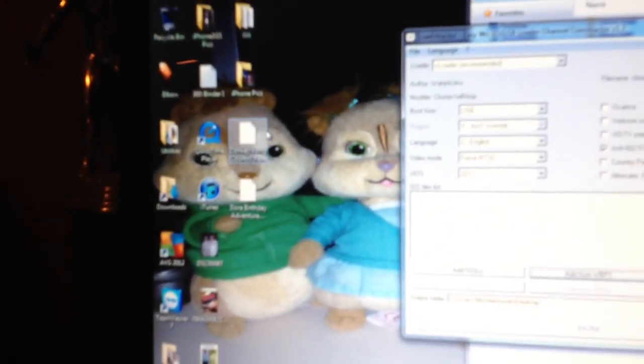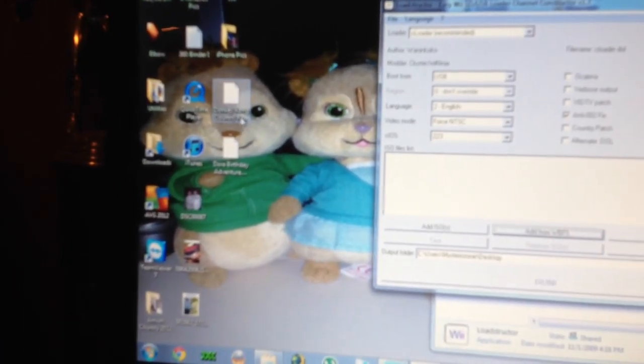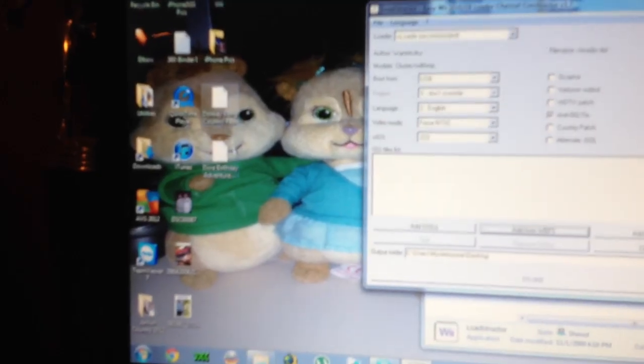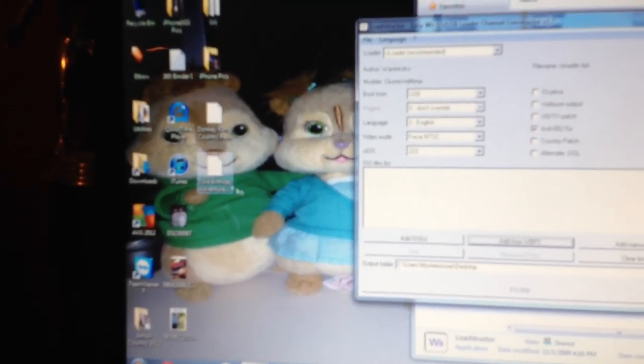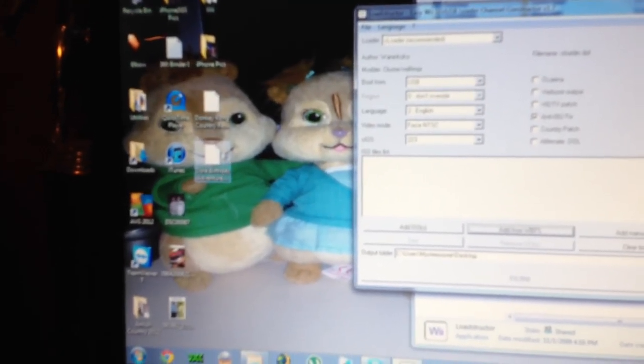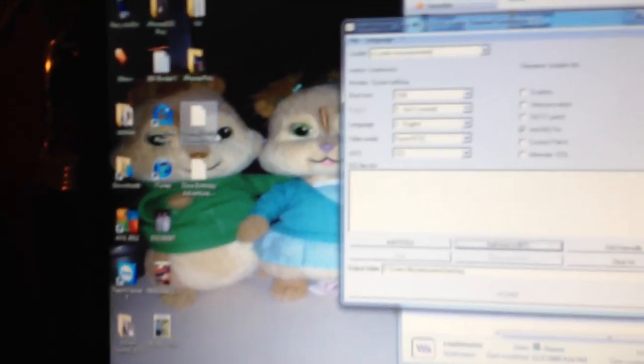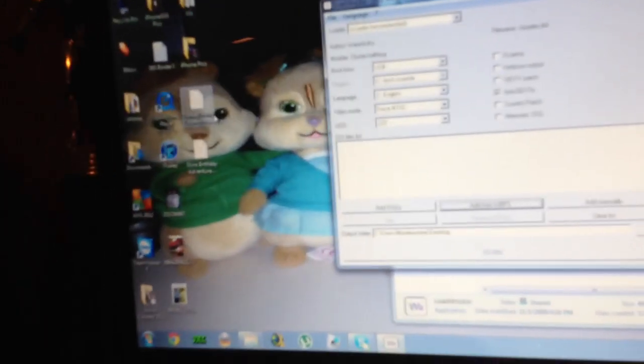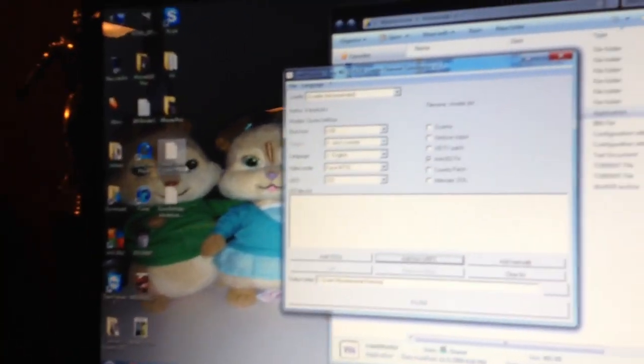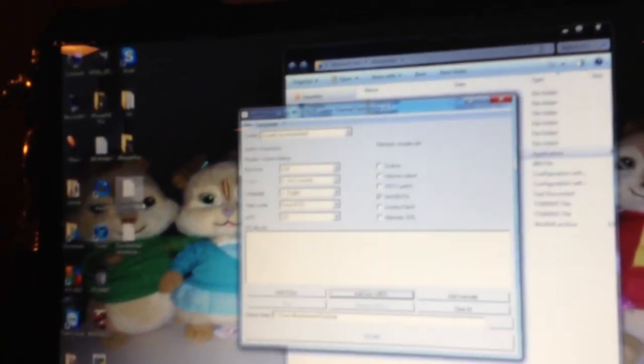Here are a couple WADs I made for Donkey Kong Country and Dora's Birthday Adventure. Once the WADs are created, I'll copy them from there to my SD card, and I'll move over to the Wii.